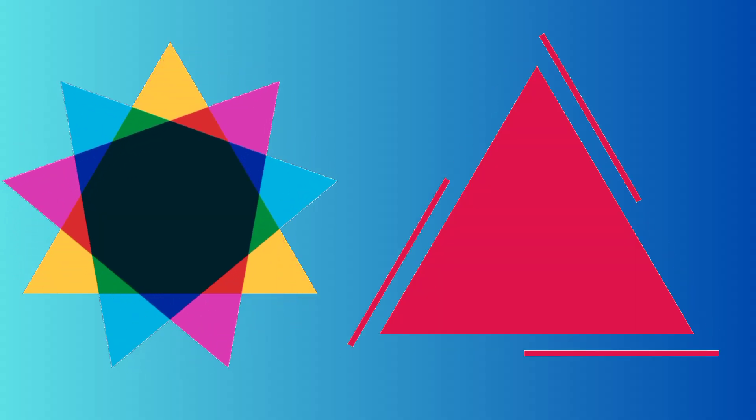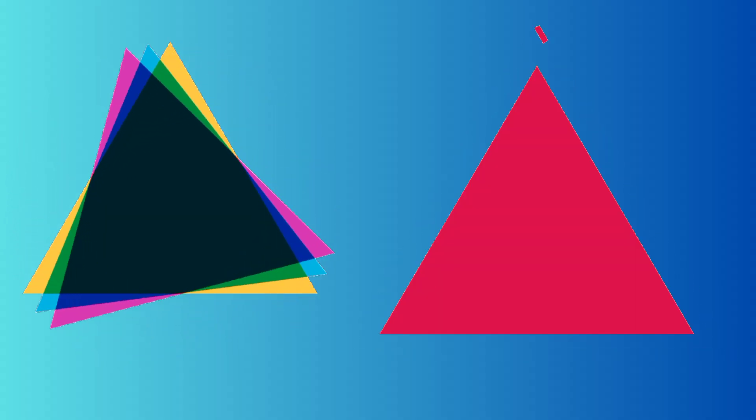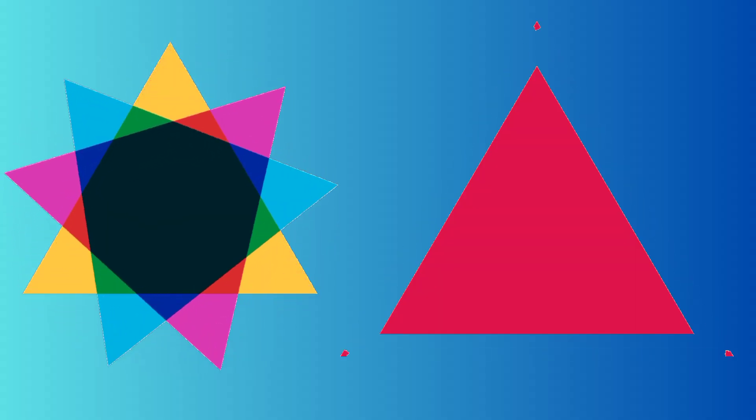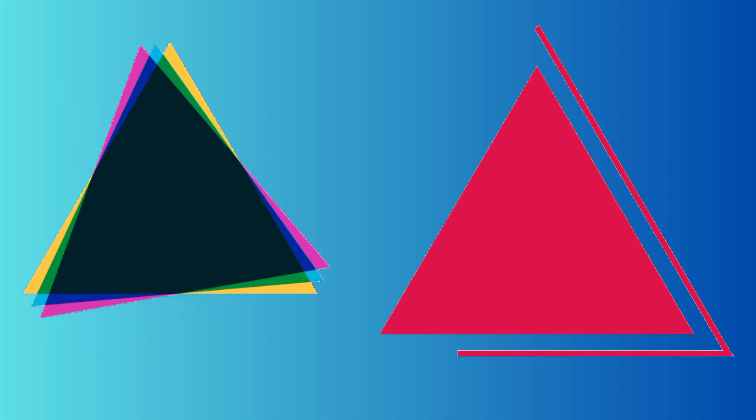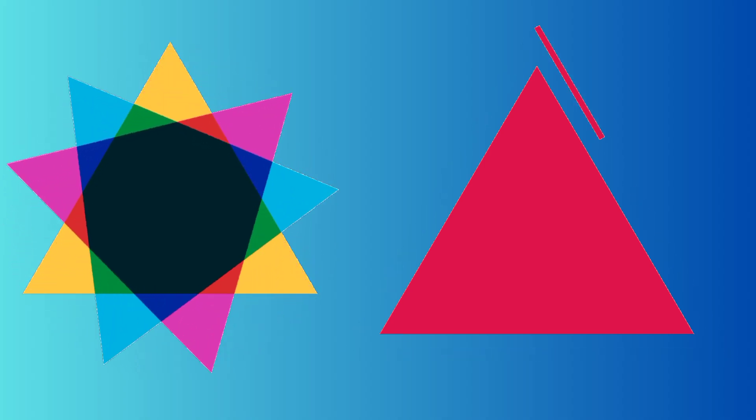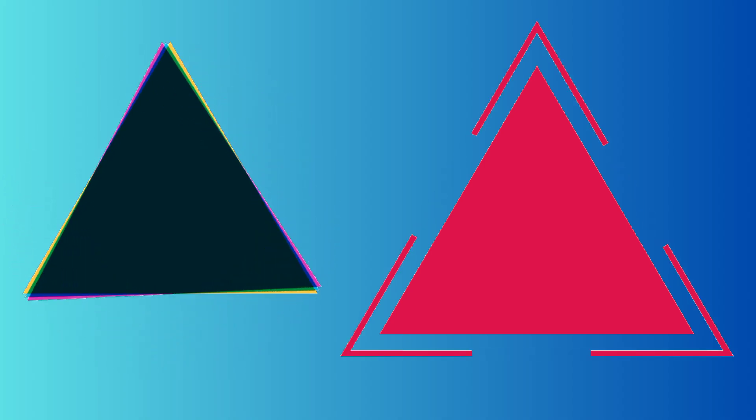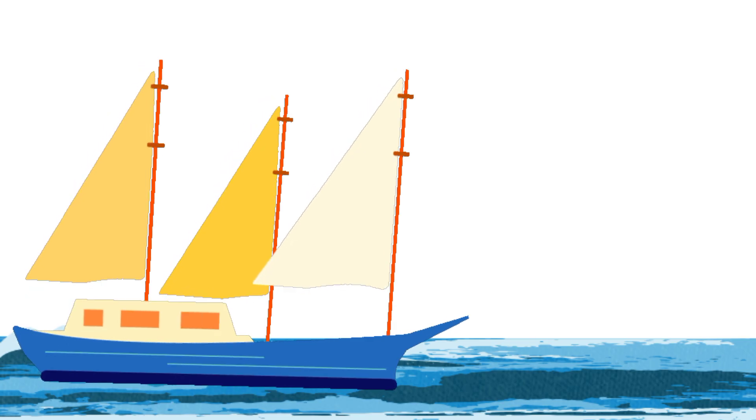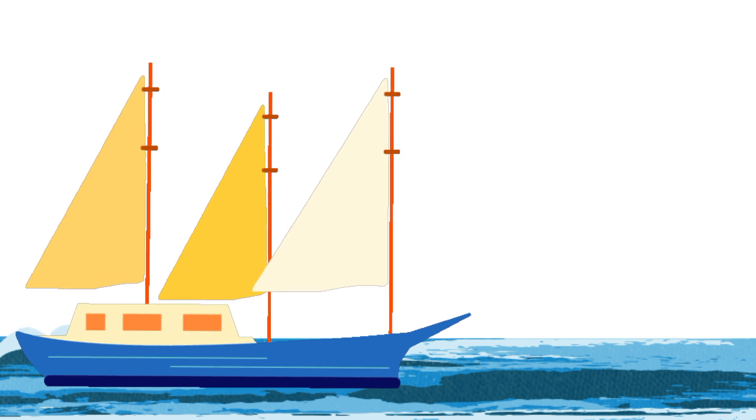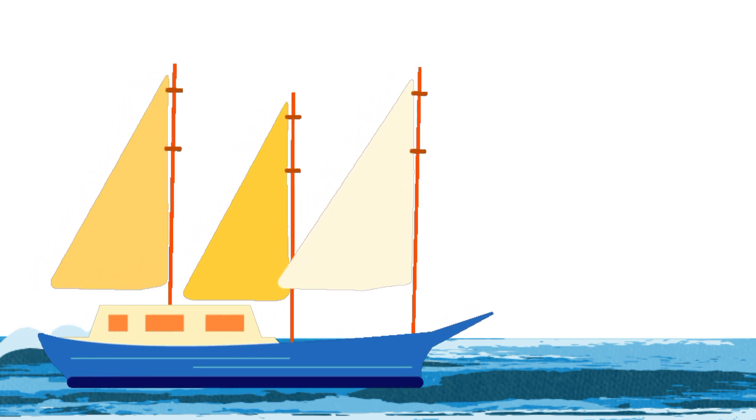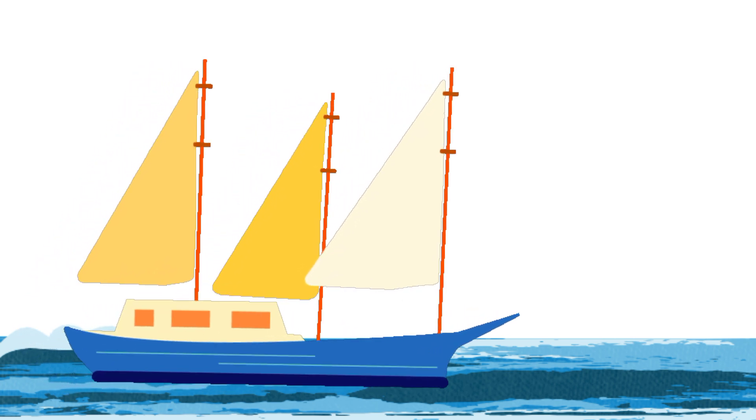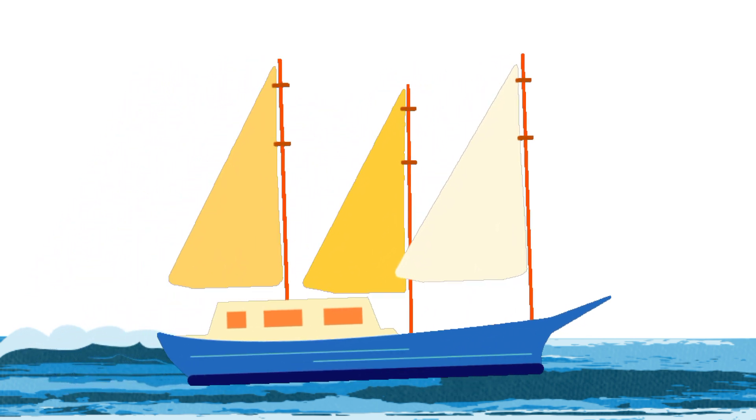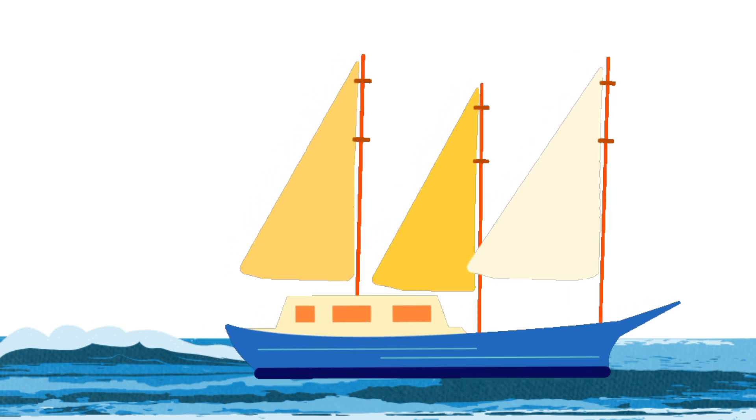Triangle, triangle, count to three. With three sides it's easy to see. Pointy top and base so wide. In a simple little triangle. Triangle, triangle, count to three. With three sides it's easy to see.